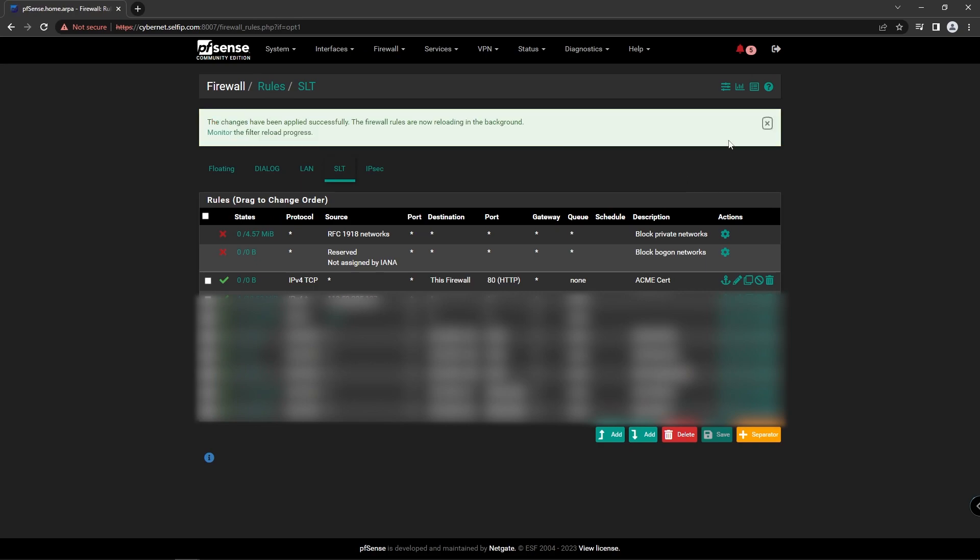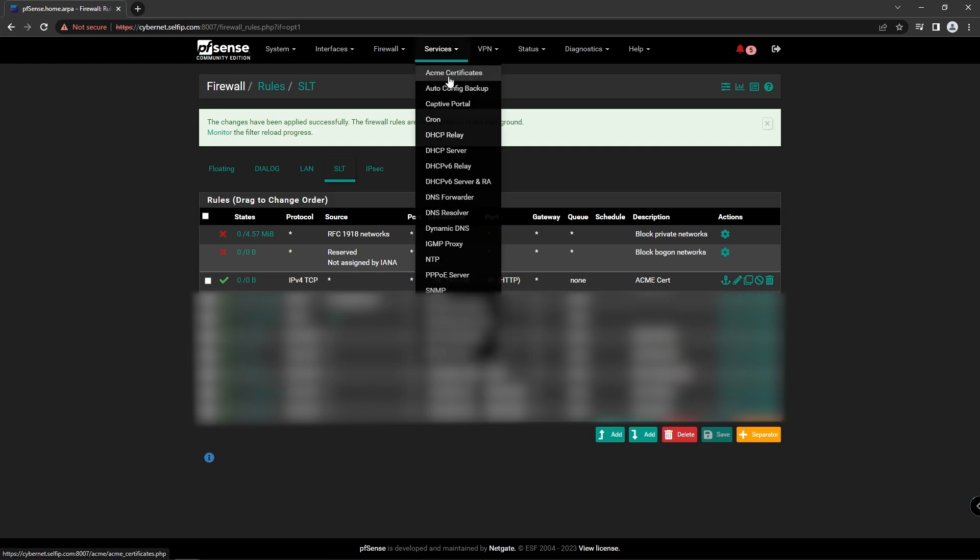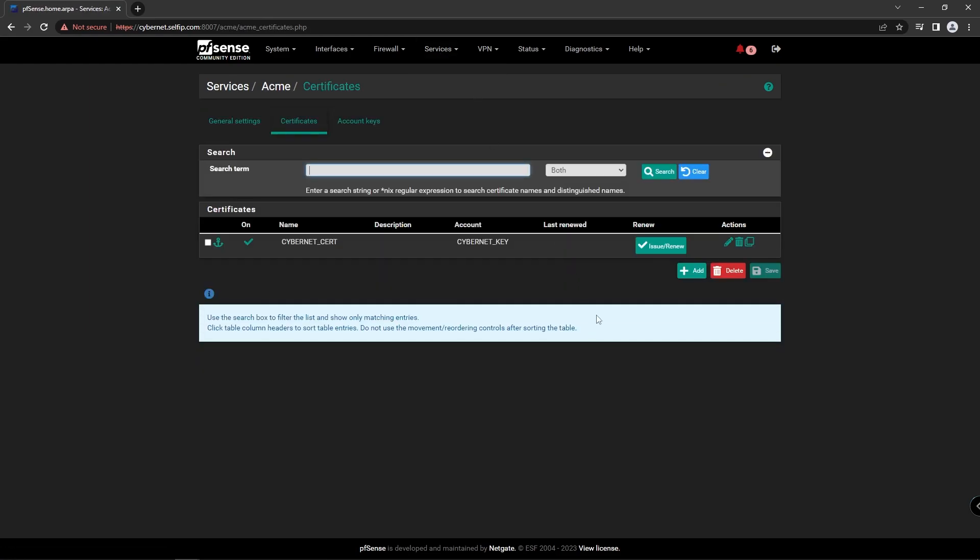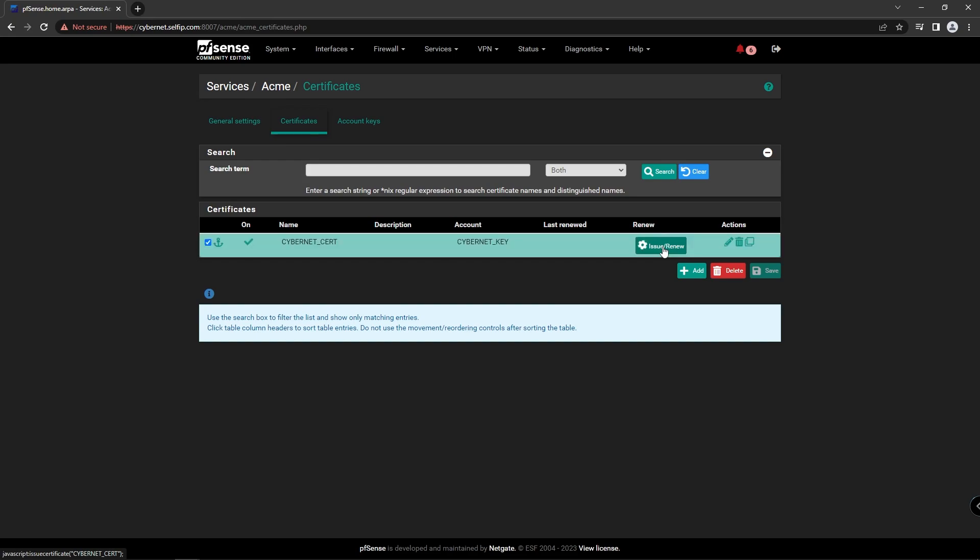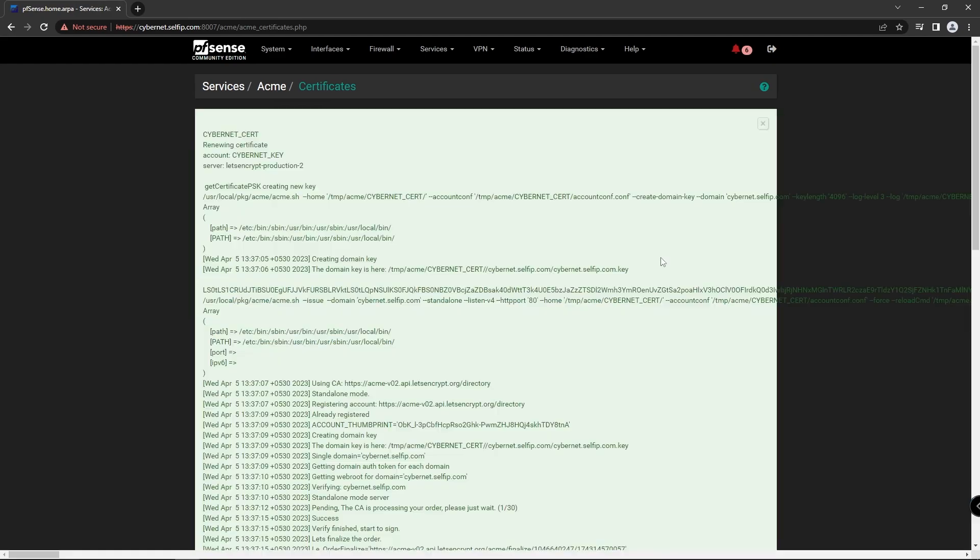Let's go to Acme Certificate and issue the certificate. And we receive response like this; you will see Cert Success Message.